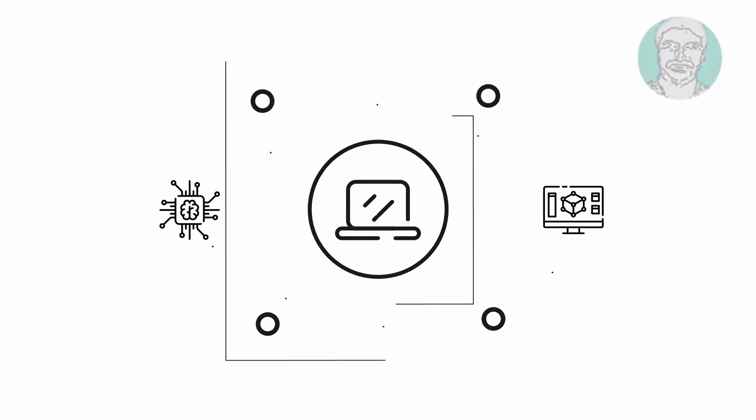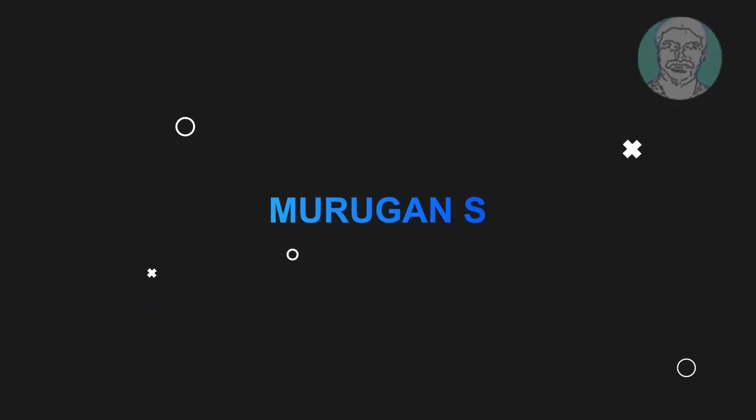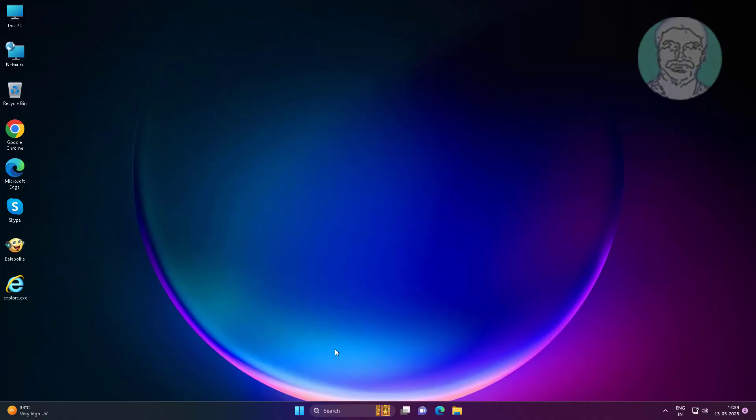Welcome viewer, I am Murigan S. This video tutorial describes how to fix Windows 11 file explorer preview pane not working.